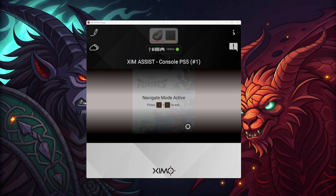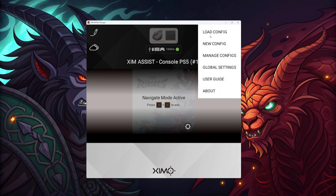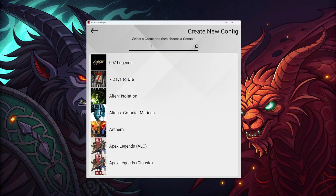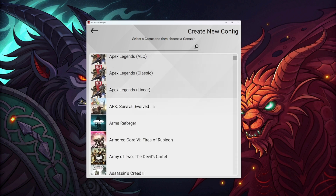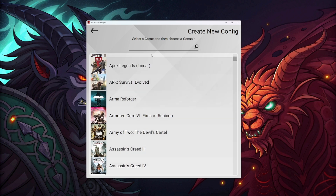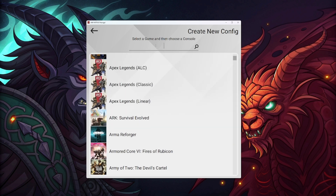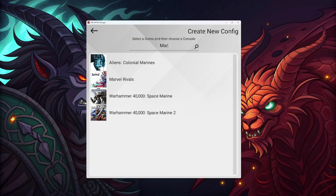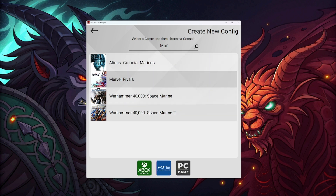We're going to click on the three dots here at the top, right over here. We're going to click on New Config. Once we're here, you're going to go to the little search bar. If you don't have the search bar, you're going to have to drag down and find the configuration. But if you do have the search bar, type "Marvel" — M-A-R is pretty much enough — and go to Marvel Rivals.